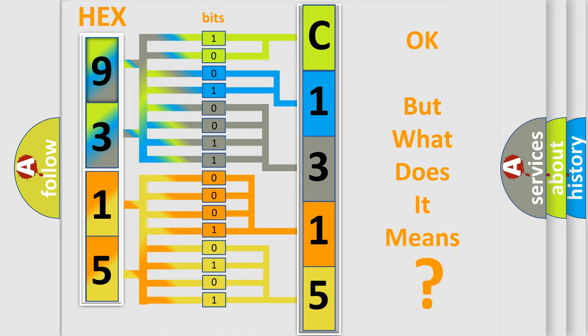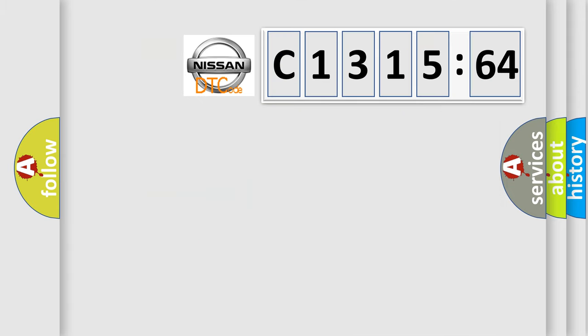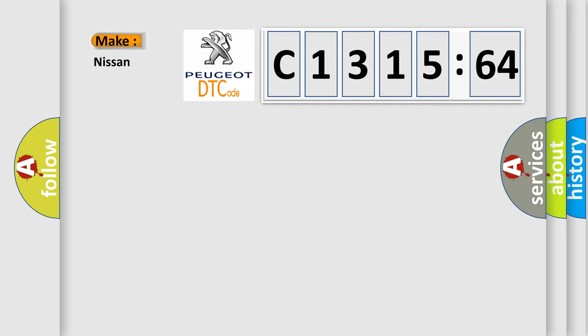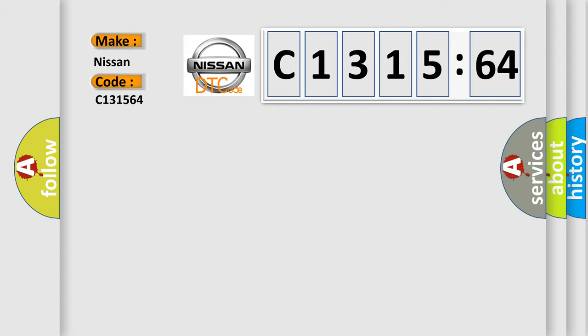The number itself does not make sense to us if we cannot assign information about what it actually expresses. So, what does the diagnostic trouble code C131564